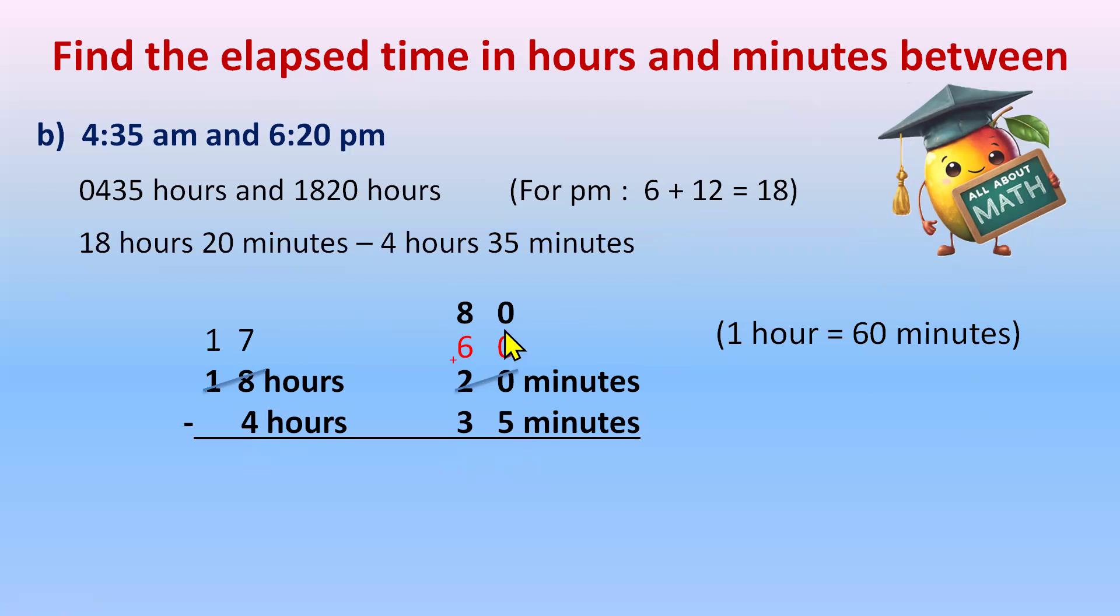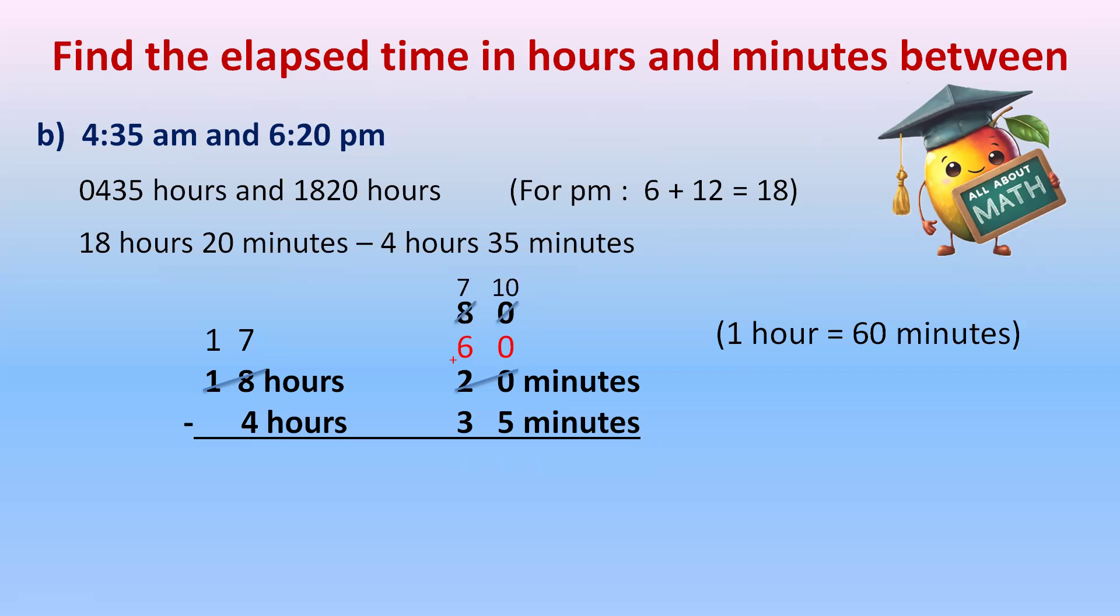Now 0 minus 5. Now we'll do the subtraction digit by digit. So 0 minus 5 is not possible. 0 will borrow 1 from 8. Became 7, 10. This will become 10. And 10 minus 5 is 5. 7 minus 3 is 4 minutes. That is 45 minutes.